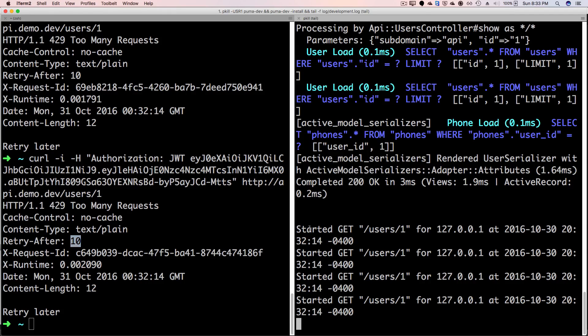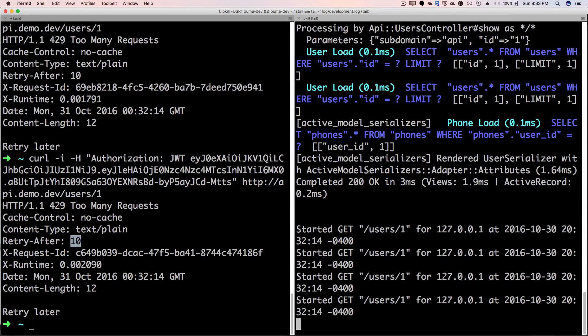And you'll see on the right hand side in our application logs that the application controller is not actually responding back, but it's getting interrupted at the RackMiddleware level and it's responding back with the HTTP 429.